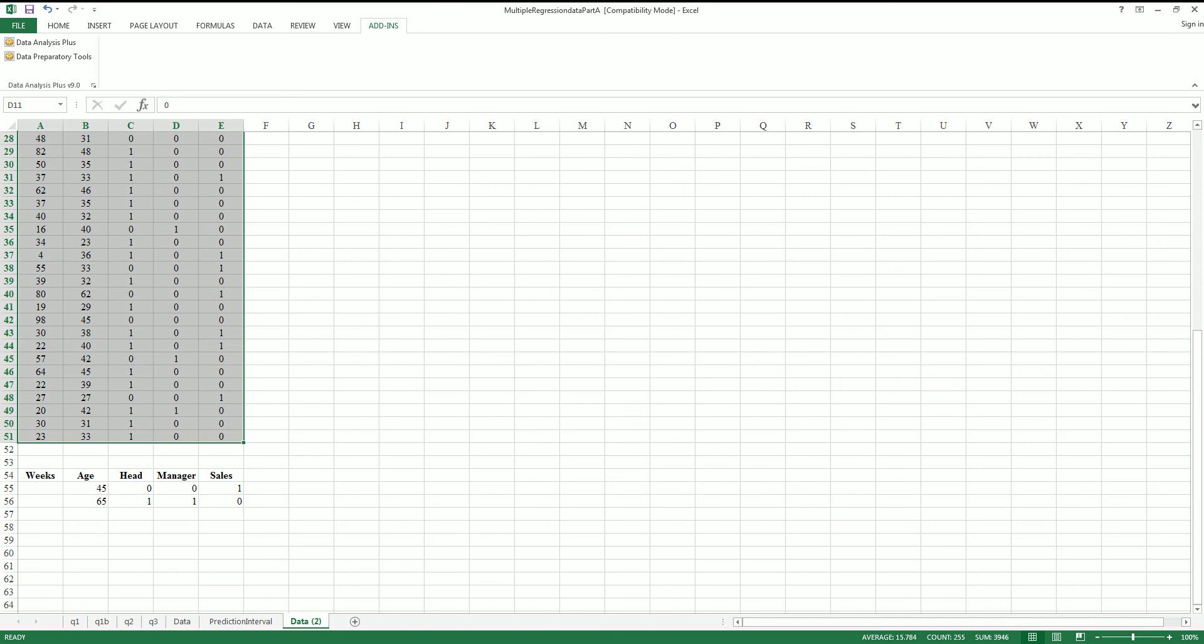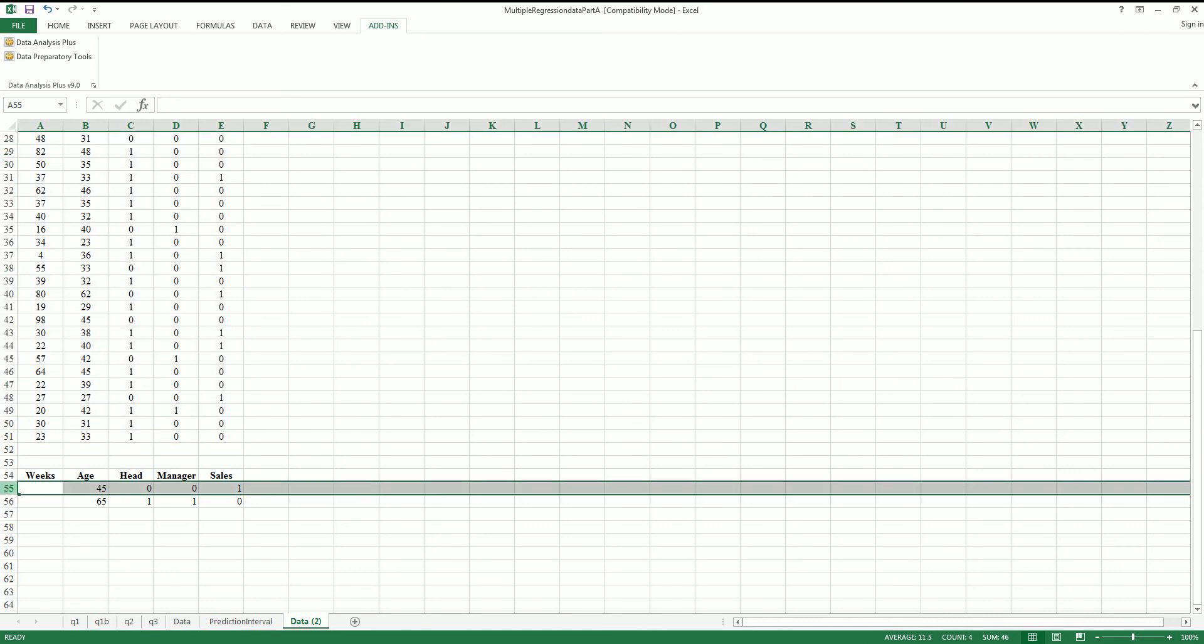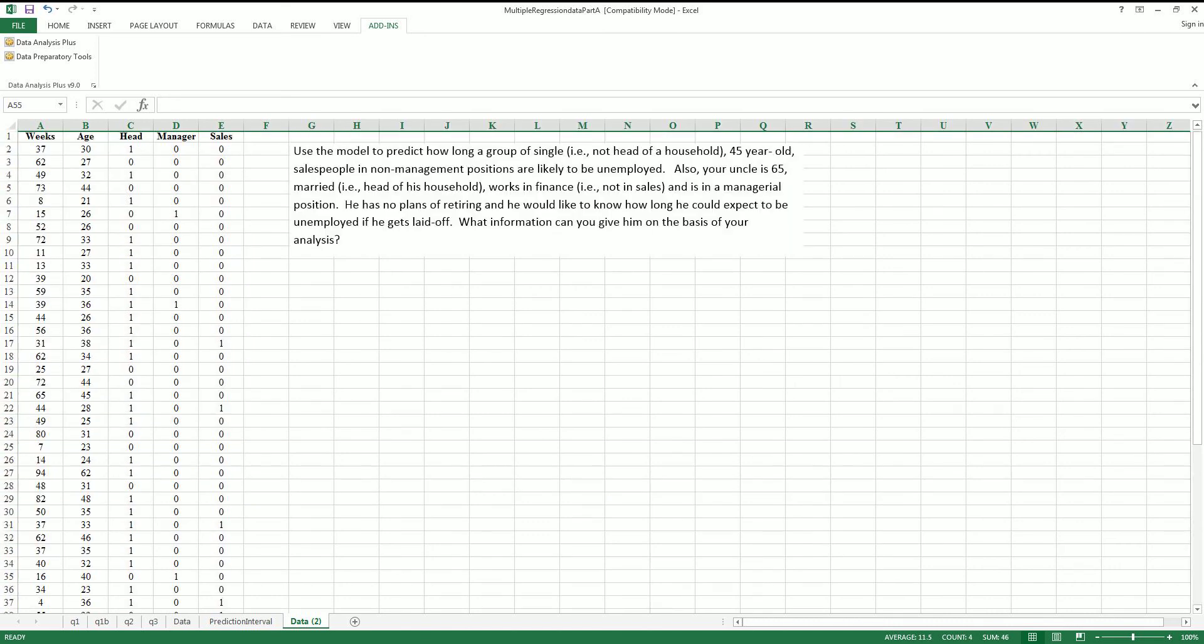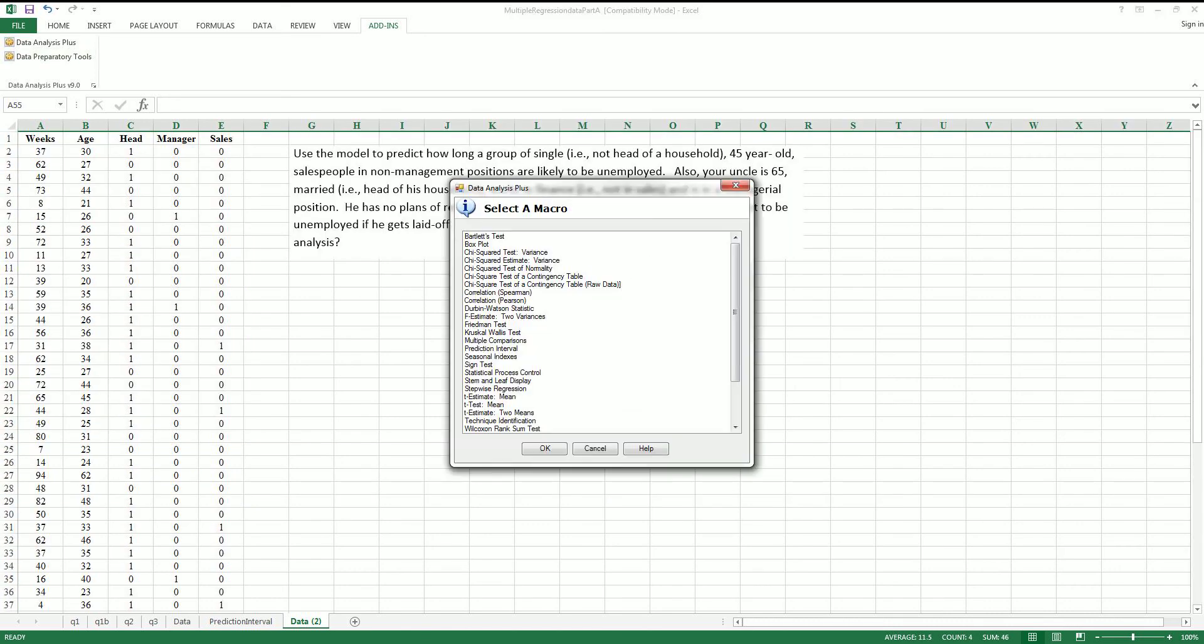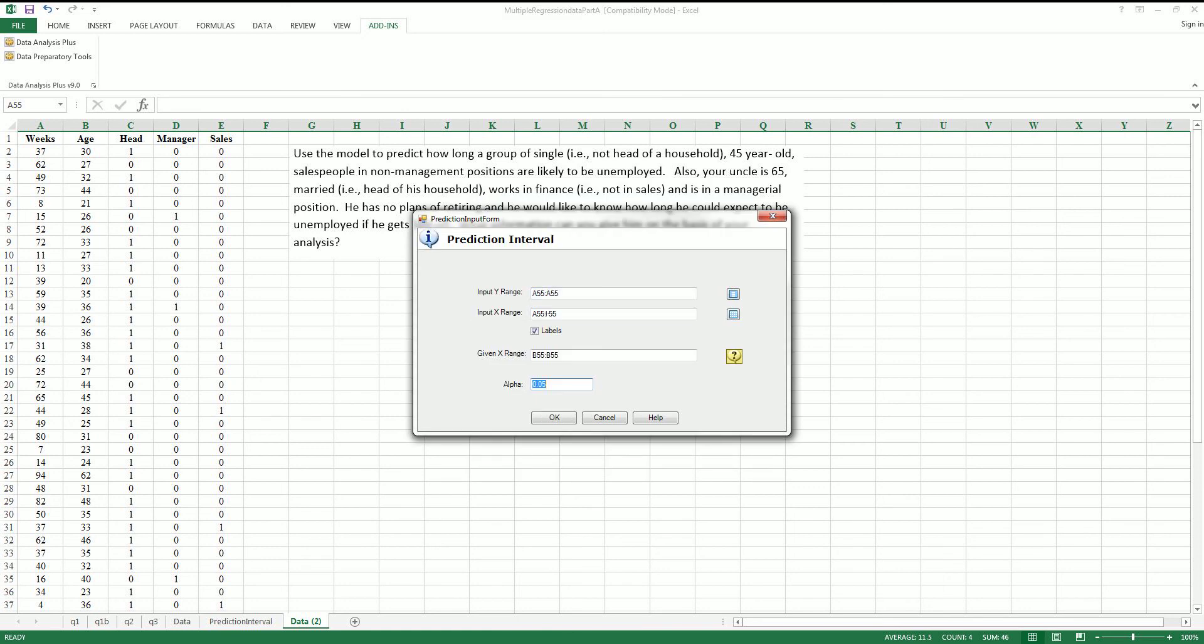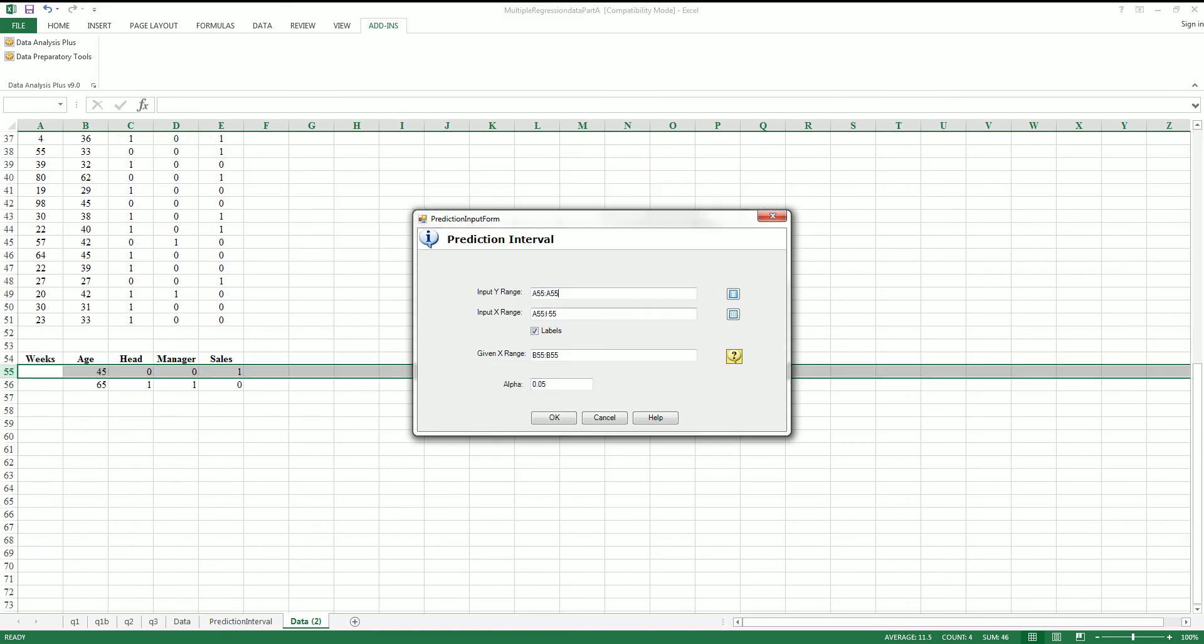You're going to see this is row 55. So the Y range here for prediction interval is going from A1 to A51.